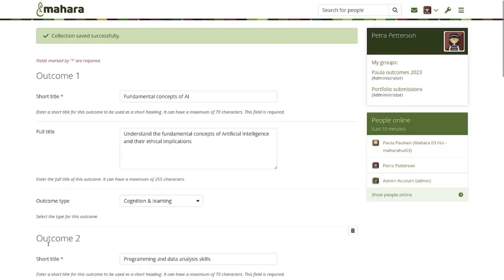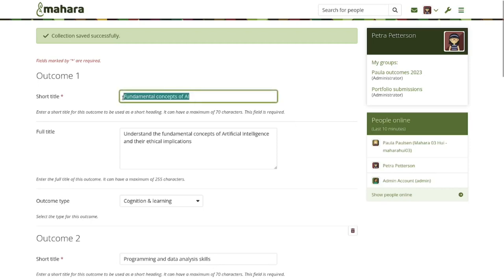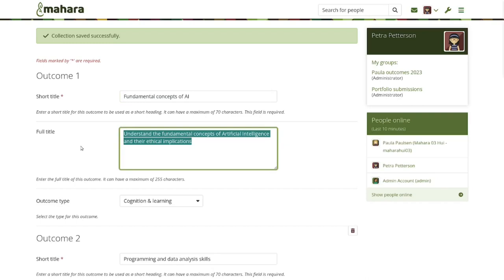When you click the continue button, instead of being taken to the page selection screen as in a normal collection, you are taken to the management screen for the outcomes, because we want to set up outcomes next. The structure is that outcomes are set up first, pages become part of outcomes, and then content is put into the pages.